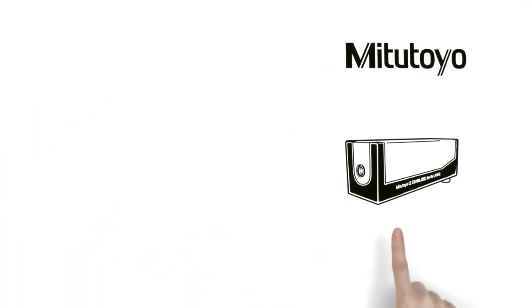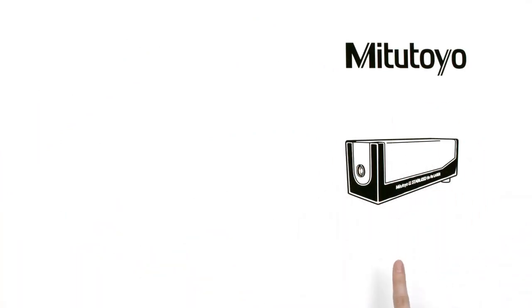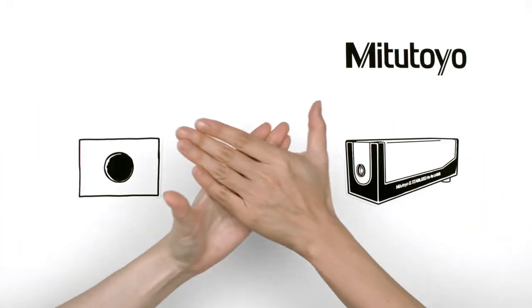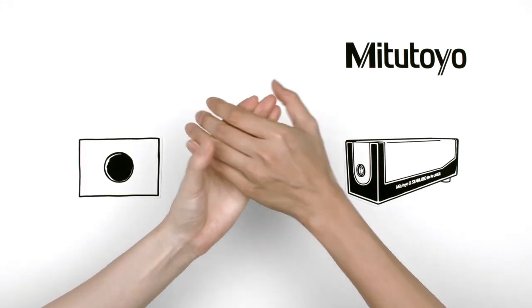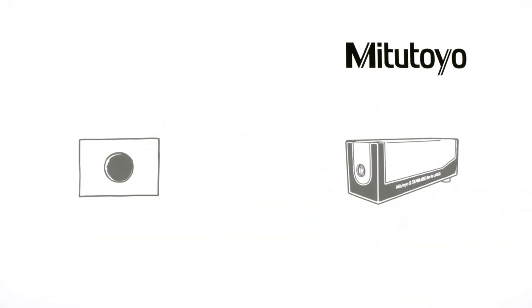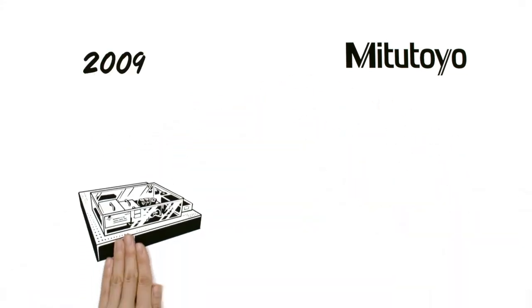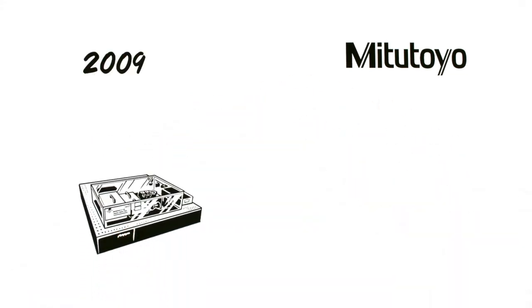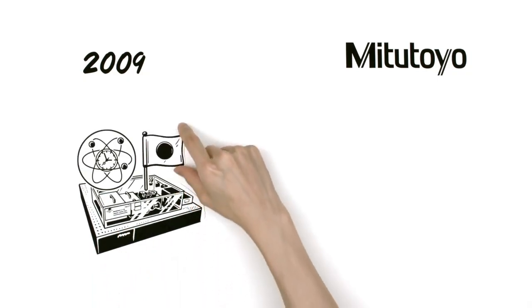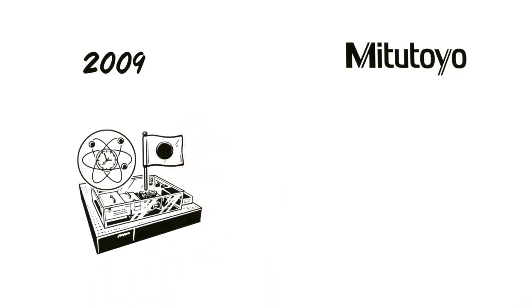Mitutoyo's iodine-stabilized helium-neon laser was traced to Japan national standards. Then, in 2009, the optical frequency comb, the heart of the atomic clock, was adopted as the Japan national standard.